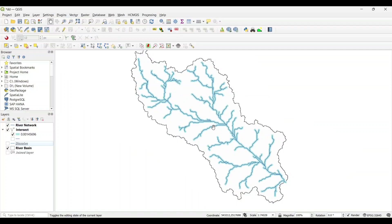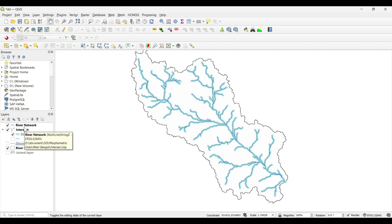Our drainage density was generated for the river network. Hope you all liked this video.